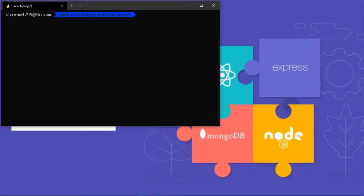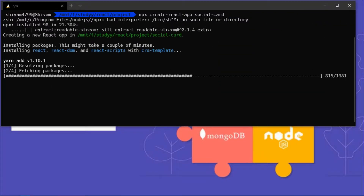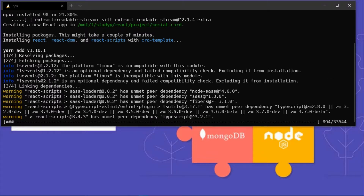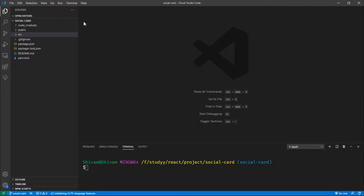First we need to install all packages and set up our React app. Using npx create-react-app you can download the React app. Here you can see I already have the downloaded folder structure.